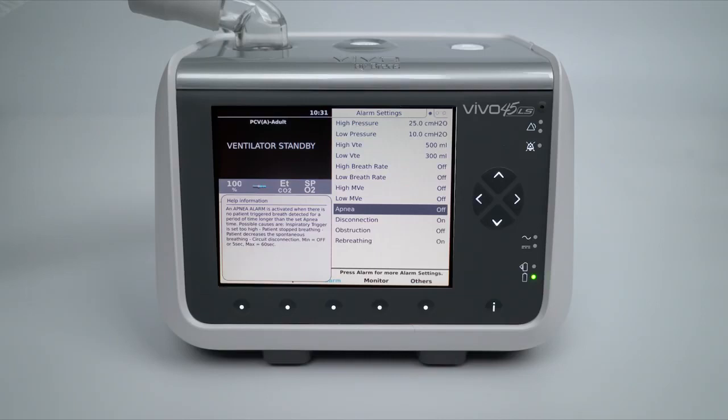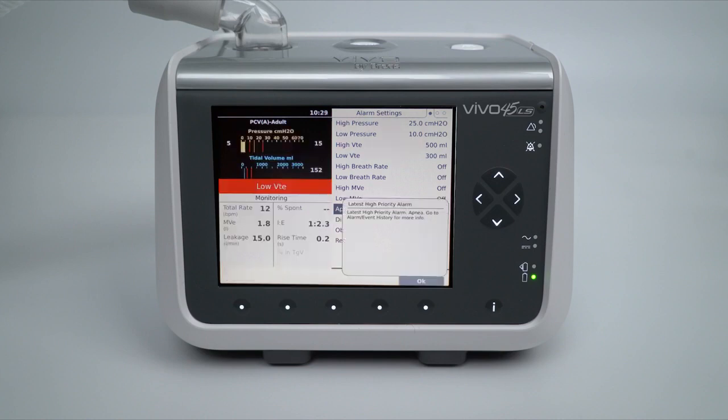If the patient returns spontaneous effort, the alarm will automatically reset. The alarm will re-trigger should the Vivo 45 LS again not recognise spontaneous breathing effort from the set time by the alarm setting. Once the alarm has been triggered the first time, a message will appear to notify the user. This message will persist even if the alarm resets itself.